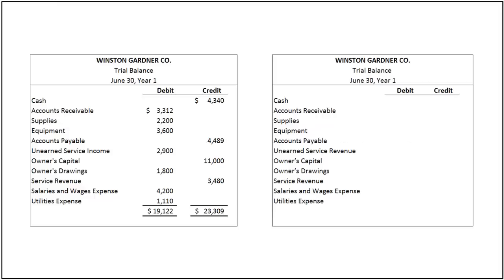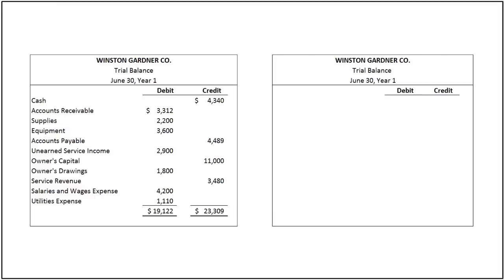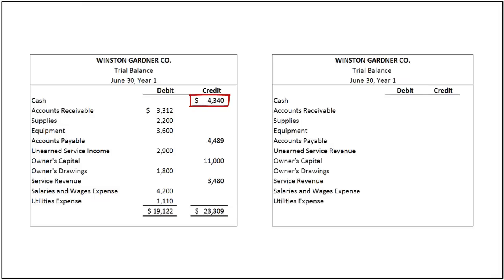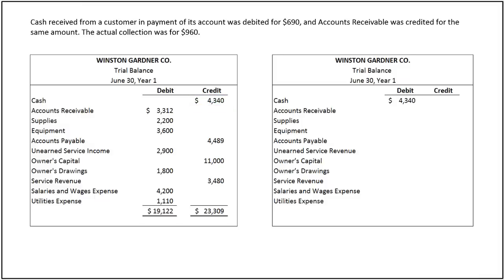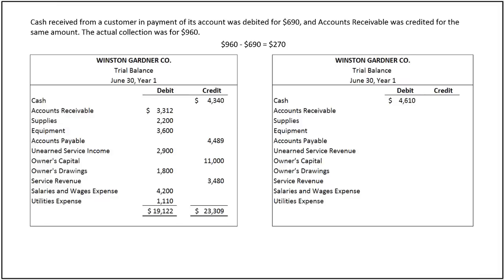Let's start with cash. As mentioned in the problem, all listed accounts have a normal balance. Cash, which has a normal balance of $4,340, is incorrectly recorded in the credit column. This can be corrected by recording it in the debit column. Cash received from a customer in payment of its account was debited to cash for $690, and accounts receivable was credited for the same amount. The company increased cash by $690 instead of $960, the actual cash collection. Therefore, to the cash balance of $4,340, we add the difference of $960 and $690, or $270, increasing the net cash balance to $4,610.